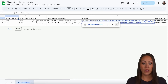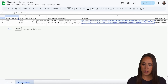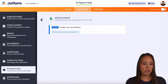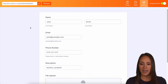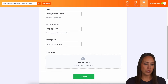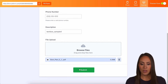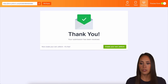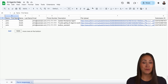I'm going to click here to open up that spreadsheet. We can see a couple of submissions have already come through, including the file upload. 'AI Agents Help' is the spreadsheet name and 'Form Responses' is the tab name. Let's preview the form, fill it out — I'll just leave this as text box sample — upload a file, and hit Submit.